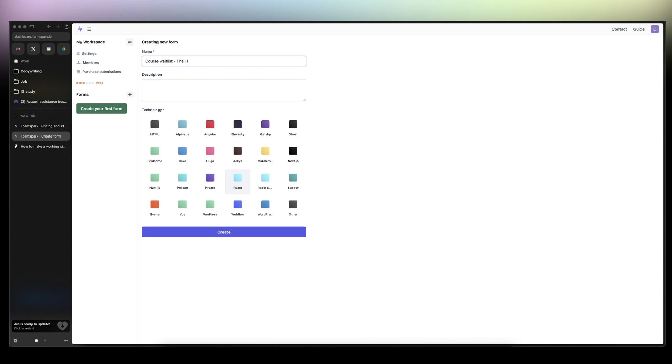Course waitlist. The Holistist, by the way, just plug in my course for creating websites. I'll be linked in the description. Waitlist, join the waitlist to have early bird discount. Got it.